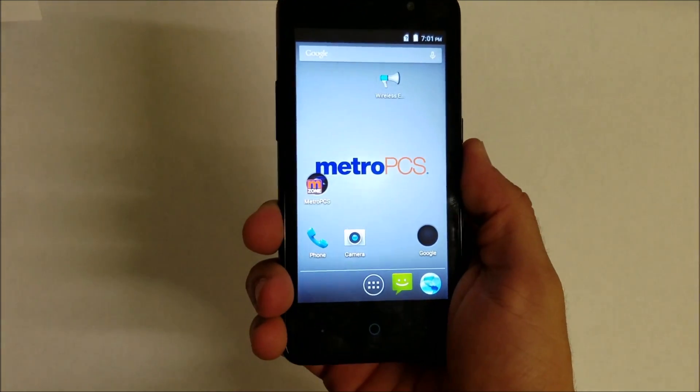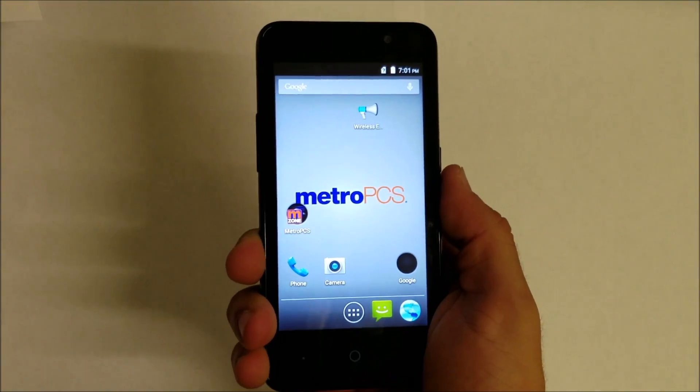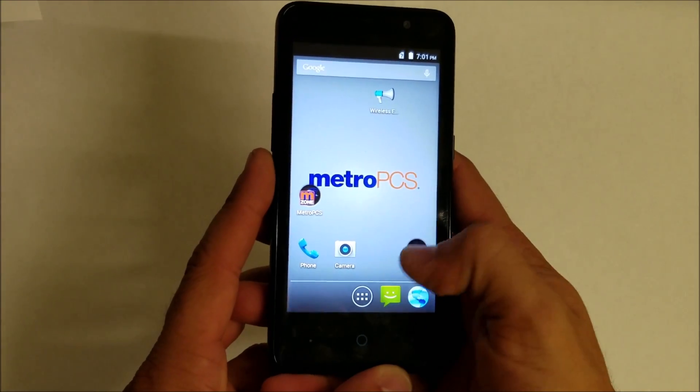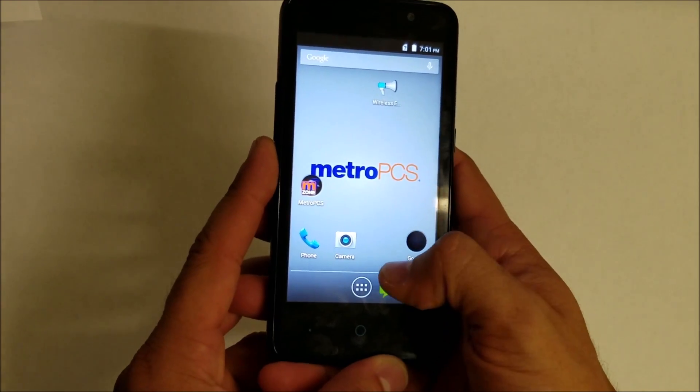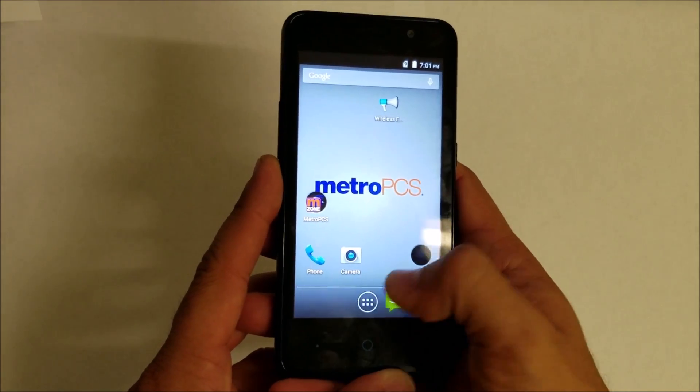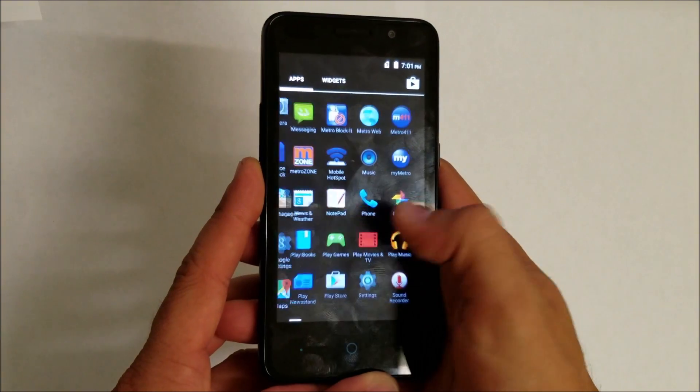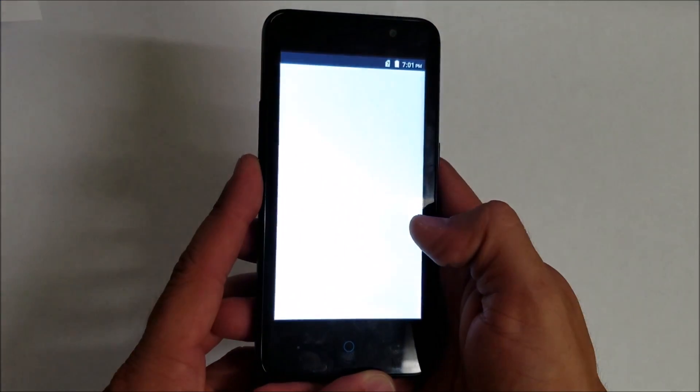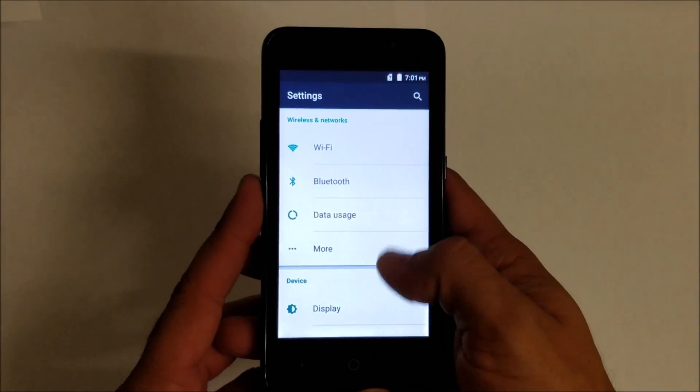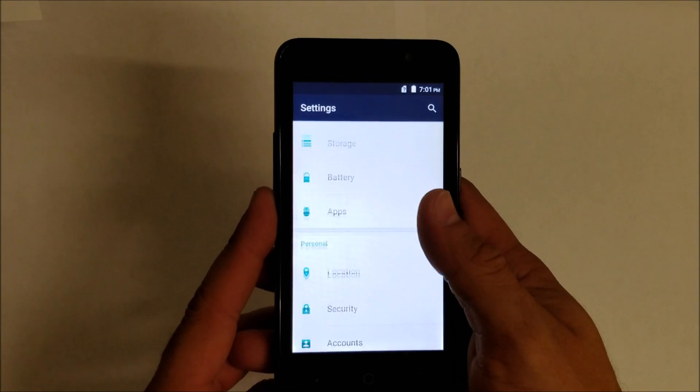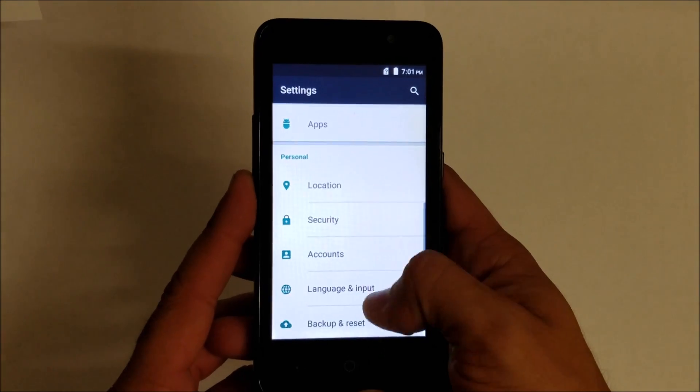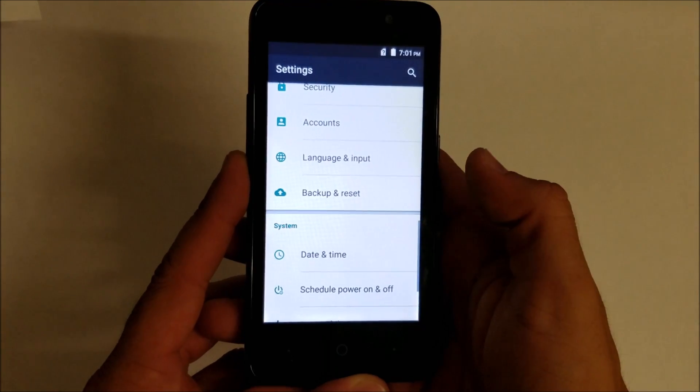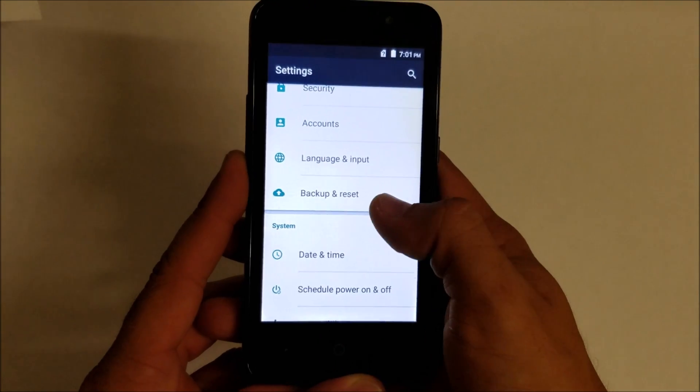For the soft factory reset, let's find the settings. There's the settings, and then we're going to scroll down till we see Backup and Reset, which is right around here.